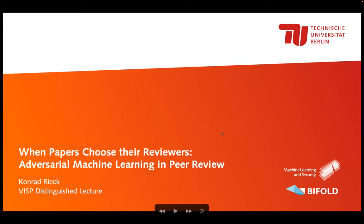Thanks a lot for the invitation, I'm super happy to be here. This is one of my first trips after three years of corona where I went somewhere and gave a talk and had some chat with people. So be nice to me so that I don't get post-COVID depression and hide back in video conferences.